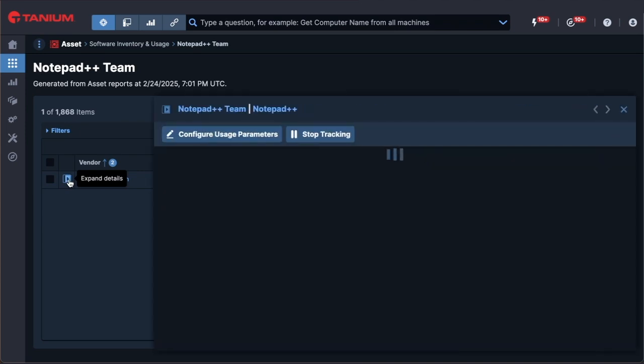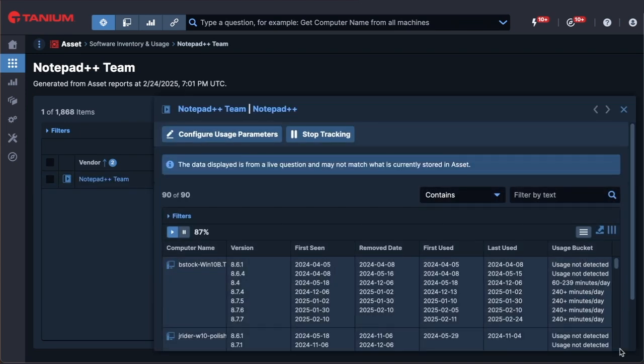For all products, regardless of if you selected it specifically for tracking, Tanium ADI can quickly display live results of product versions, such as first seen date, remove date, first and last use dates, as well as usage buckets, which shows the range of average minutes used per day over the last 90 calendar days, such as 1 to 59 minutes per day.